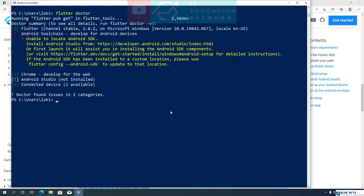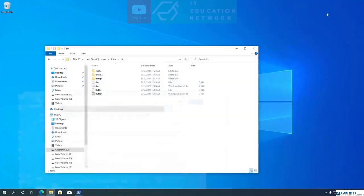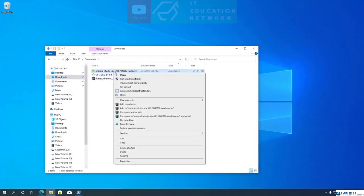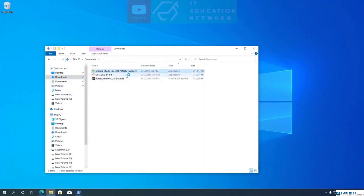In the report, we can see that Flutter Doctor found two issues: unable to locate Android SDK, and Android Studio not installed. To fix this issue, we have to install Android Studio. Open your downloads folder, then open the Android Studio setup file to start installing Android Studio.